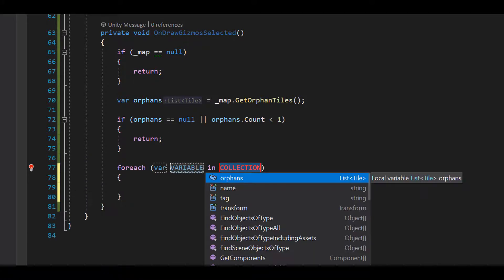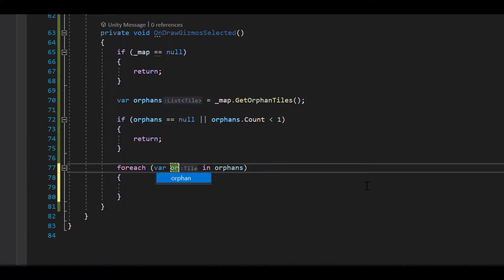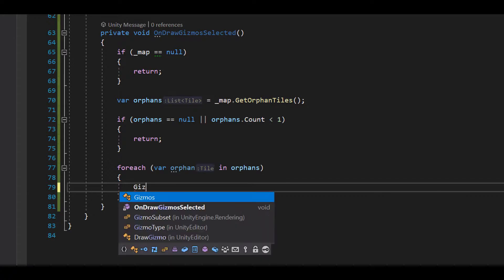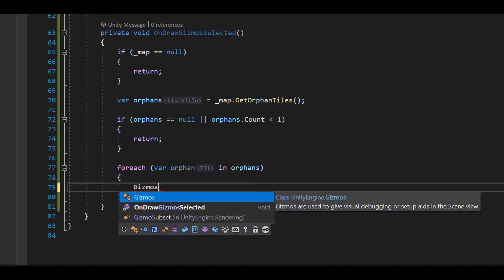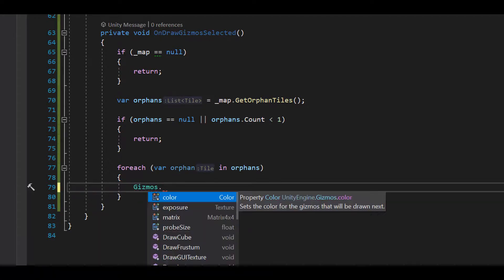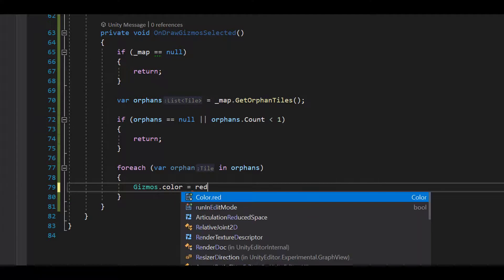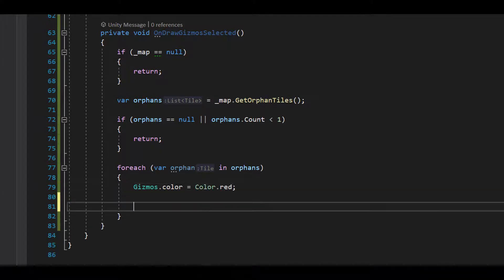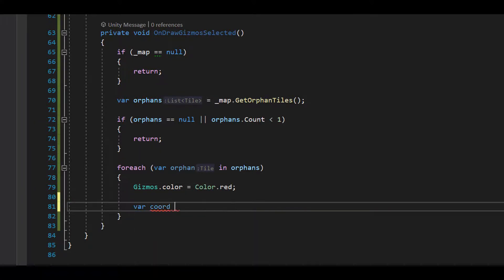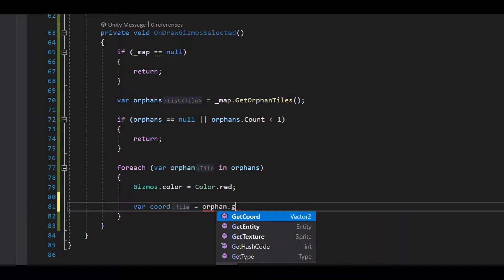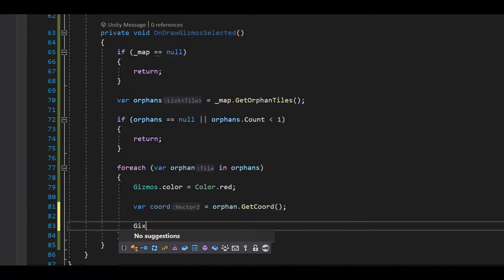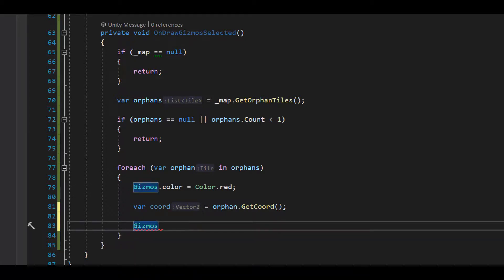Okay, now let's create a for each loop to highlight each orphan. Set gizmos color to red. Get the orphan coordinates so we can tell the square where to be drawn. And then we'll call gizmos.drawCube.